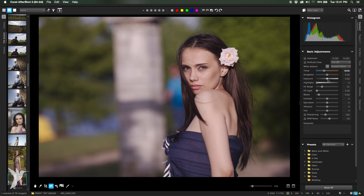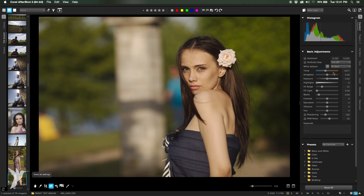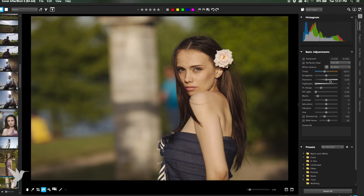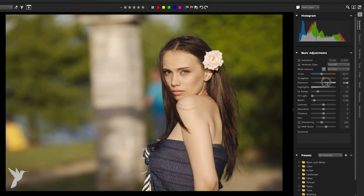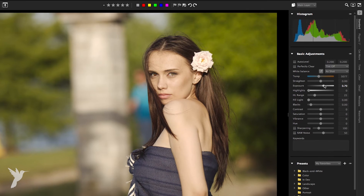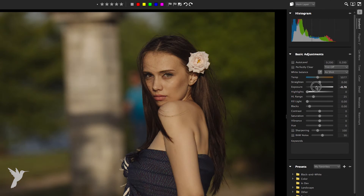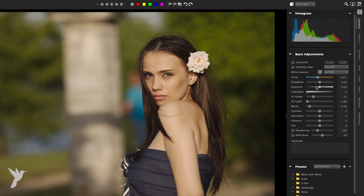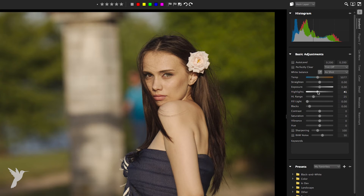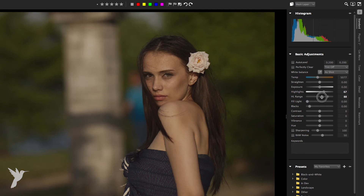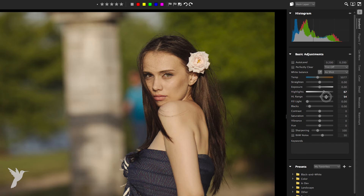Here we have exposure. Exposure performs an overall exposure correction, either brightening or darkening all portions of your image. Highlight recovers detail from overexposed portions of an image, and the range slider below adjusts the tolerance of the highlight adjustments.